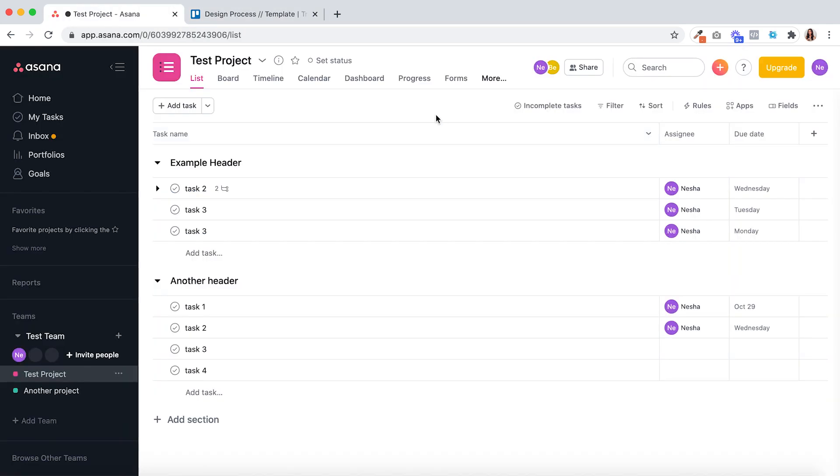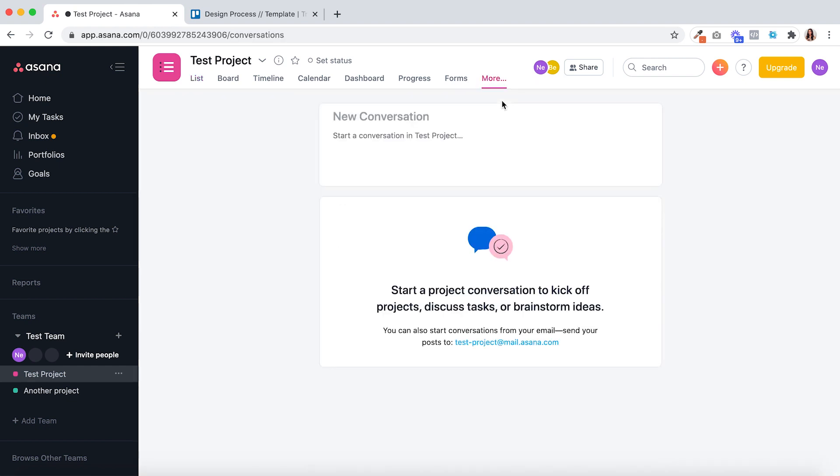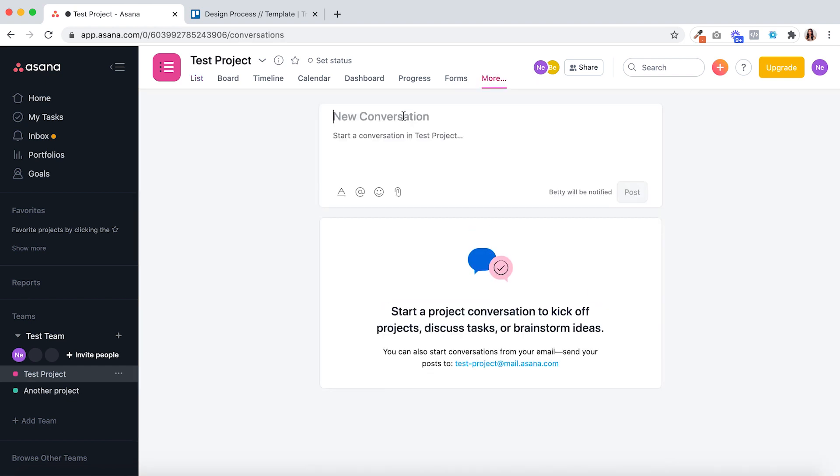On to point four inside Asana, the conversations area. Here you can have a conversation with project members that isn't tied to any of the tasks in the project but instead is about the overall project itself.